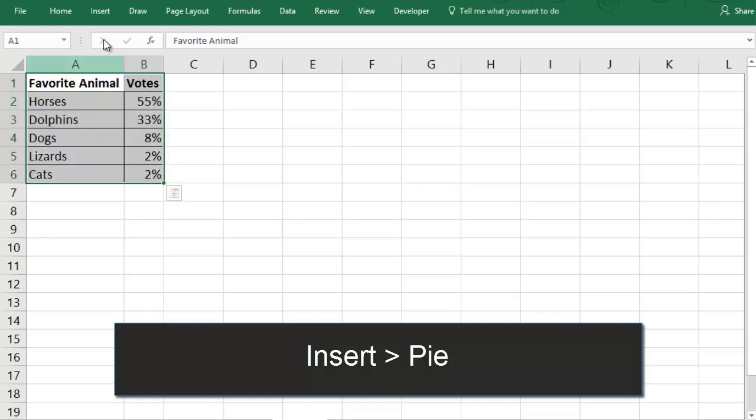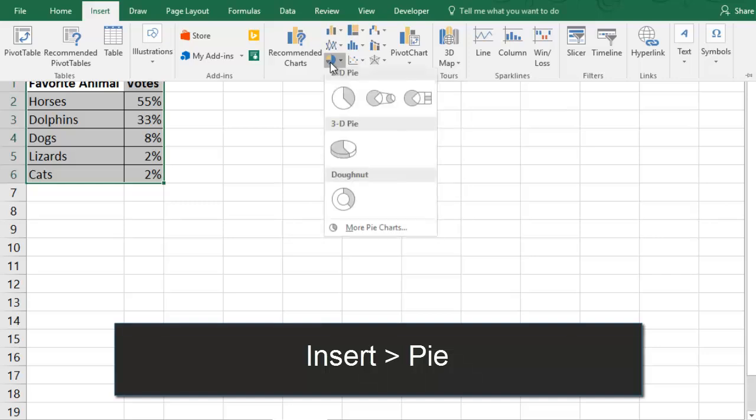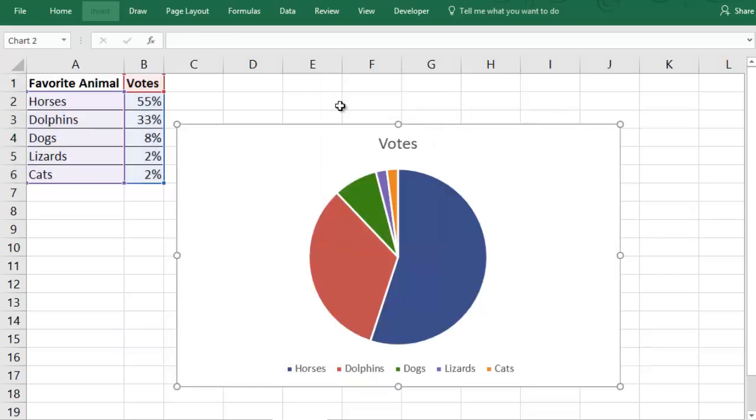This is easy. You select your data, and then all you have to do is go to the Insert tab and find the pie chart option, and choose pie.